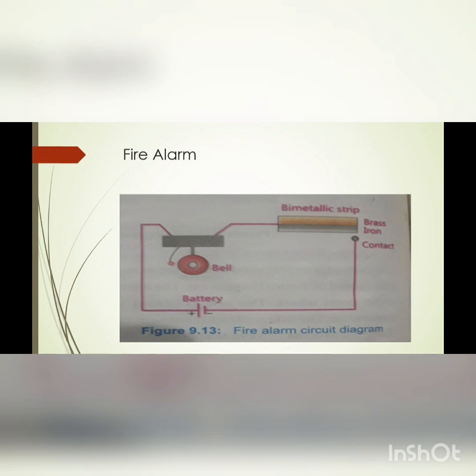The parts of the fire alarm are: the first one is the battery, the next part is the bell, the third one is the bimetallic strip, and the fourth one is the contact point. When the bimetallic strip is heated, it bends.